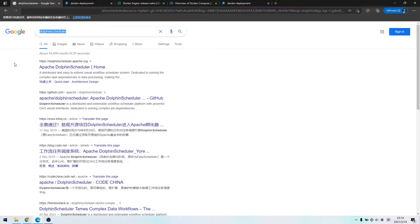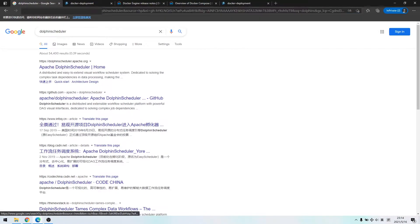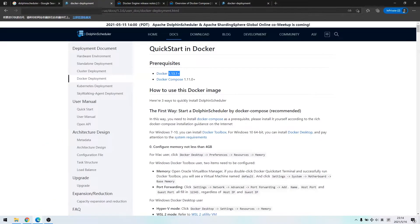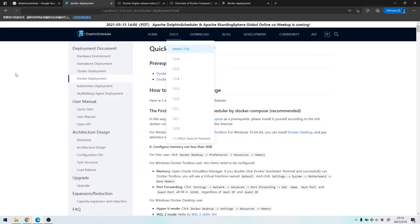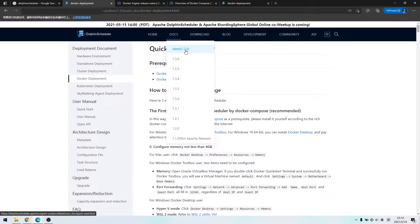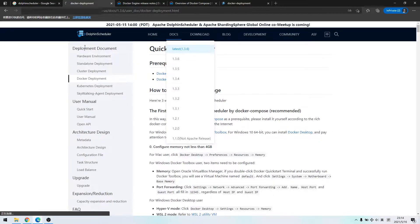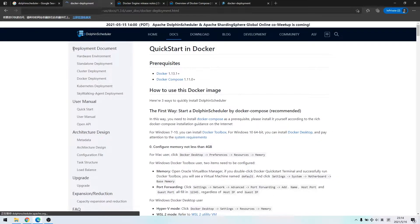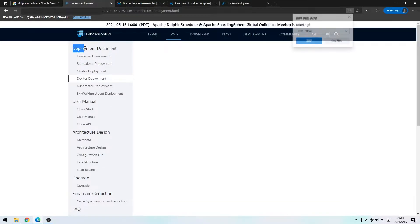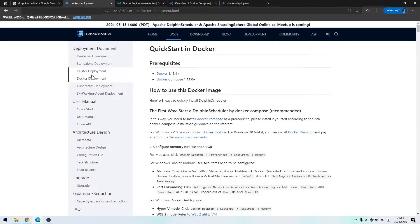Above all, I google the keyword Dolphin Scheduler and access the official website. After that, click the docs navigation bar and select version 1.3.6.